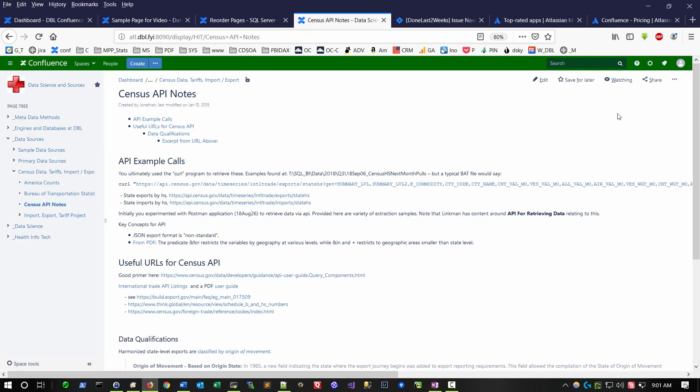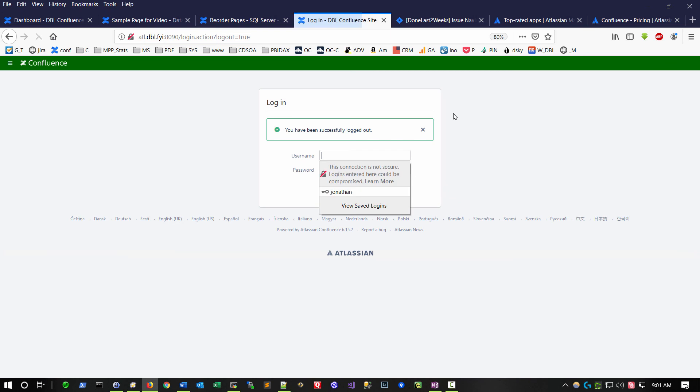I also like how it has Active Directory integration. I was logged in at the time of the beginning of this video, but all of this is protected behind the Active Directory sort of authentication process. Just in recap, I find Confluence to be a really usable product. You lose awareness of the tool. You can focus on what you're trying to document.